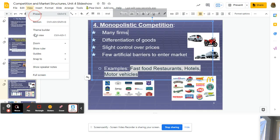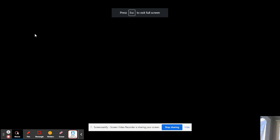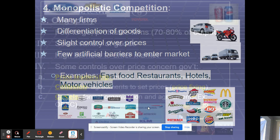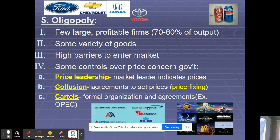Hotels are another good example of monopolistic competition. You have all these hotel companies — Marriott, Best Western, Motel 6, and so on — and all these restaurant franchise options.